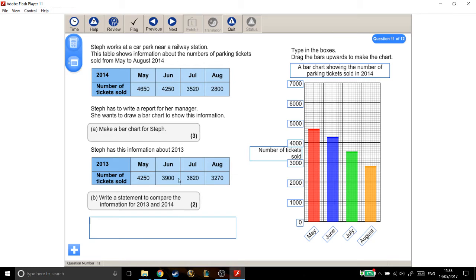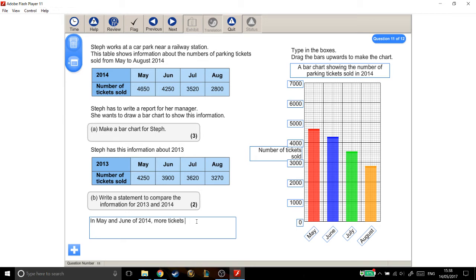For example, in May and June of 2014, so that's the 2014, this stuff up here, more tickets were sold than in May and June of 2013.